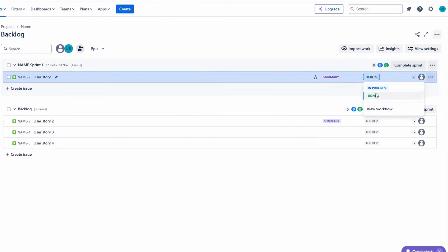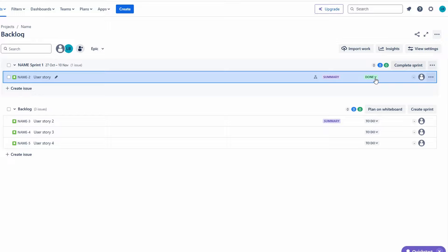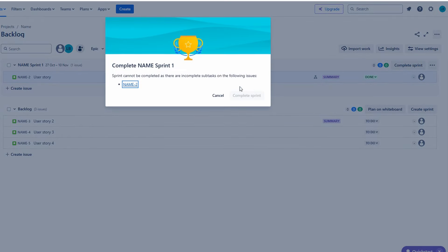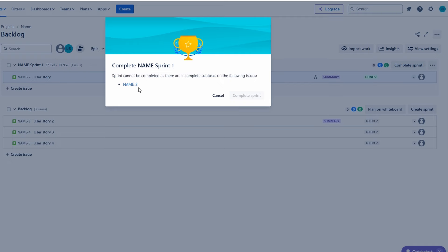At the end of each sprint, it's important to hold a sprint review meeting to demonstrate the work completed and gather feedback. After that, conduct a sprint retrospective to reflect on what went well and what could be improved in the next sprint.